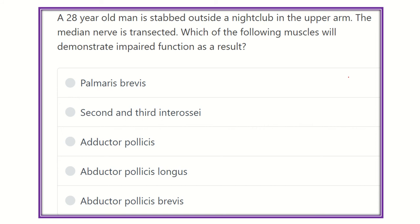Hi everyone, welcome to the channel Crack MRCS. This channel is dedicated for MRCS exam preparation and will be very helpful for you to pass the MRCS exam. Here is the question and answer session of this channel.